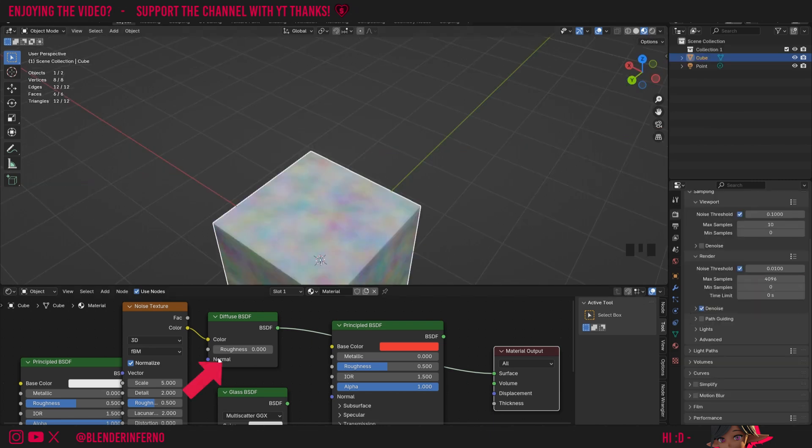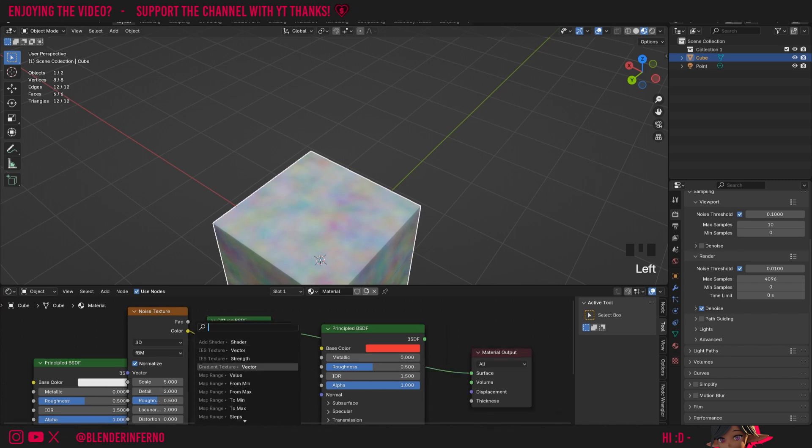Next up, we have normal. This allows us to use special nodes, such as a bump node or a normal map node, in order to add some extra detail to our objects, by editing the normals on a pixel level to create some really cool results.